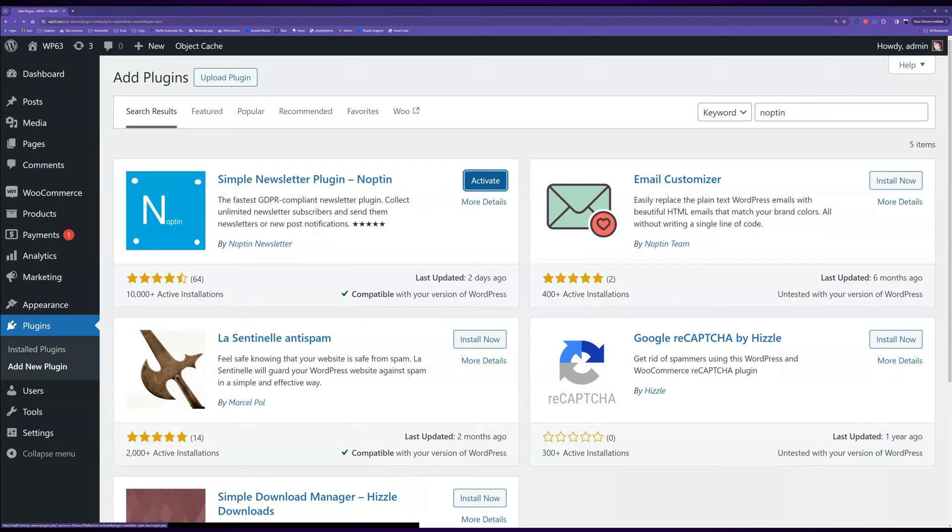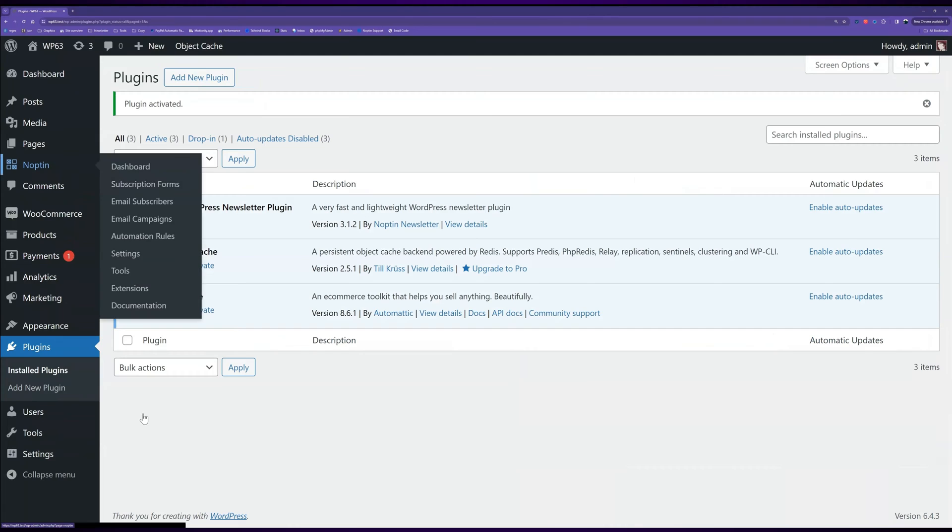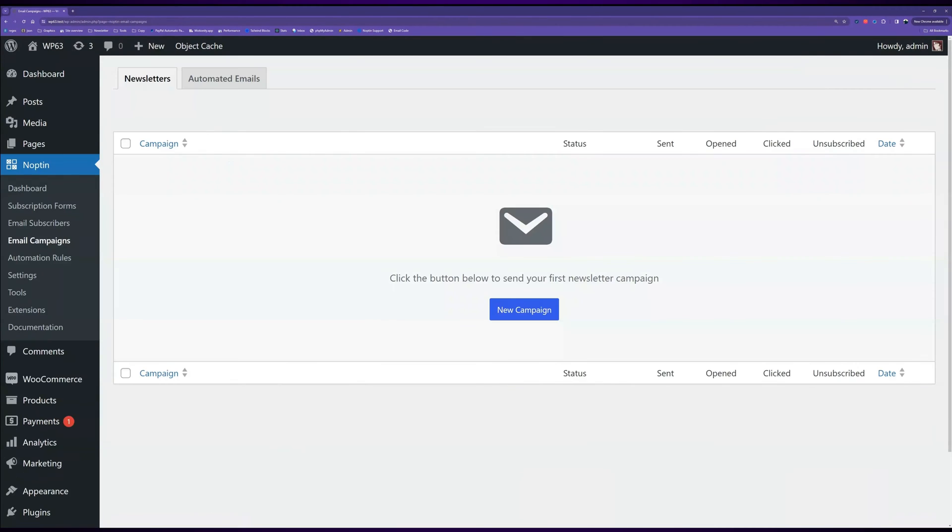After WordPress activates Noptin, click on Noptin, Email Campaigns to open the Email Campaign's Overview page and then click on the Automated Emails button to open the Automated Emails page.